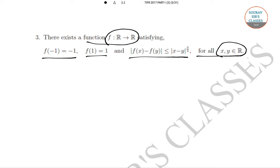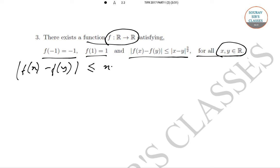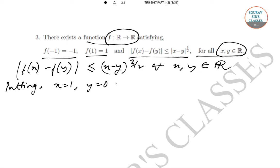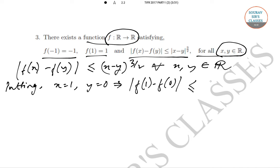We have to determine whether such a function as described exists. We are given the condition |f(x) − f(y)| ≤ |x − y|^(3/2) for all x, y in R. Putting x = 1 and y = 0, we get |f(1) − f(0)| ≤ 1.